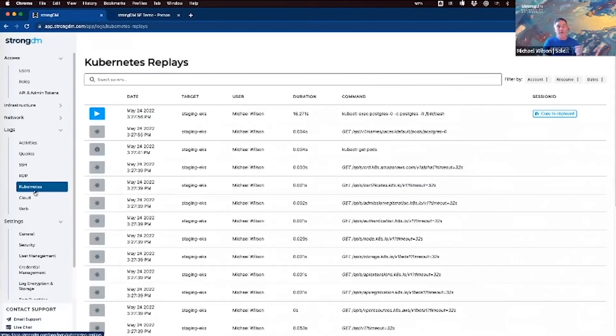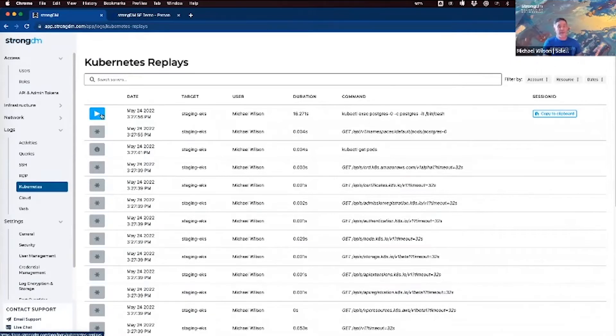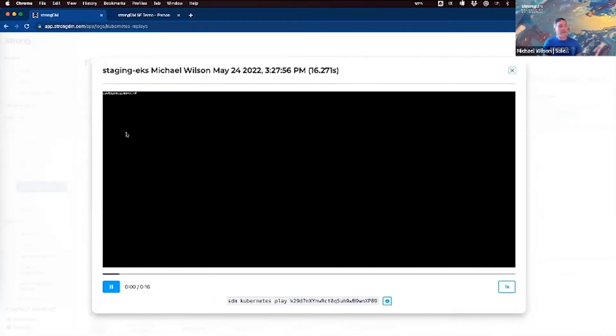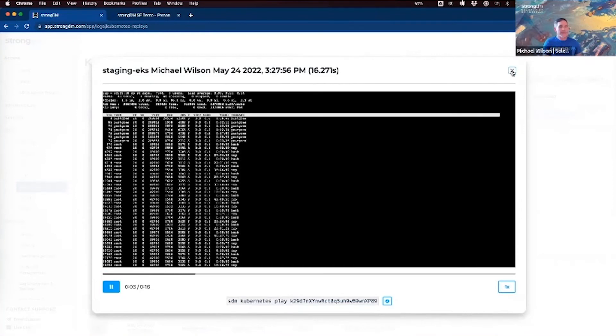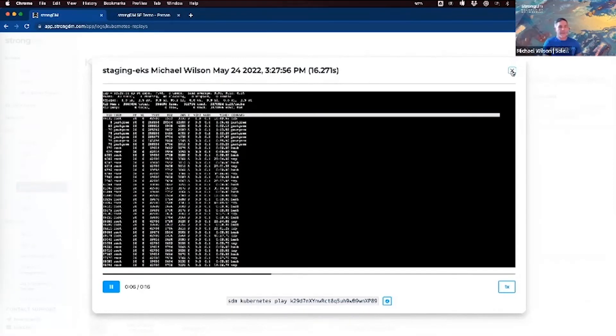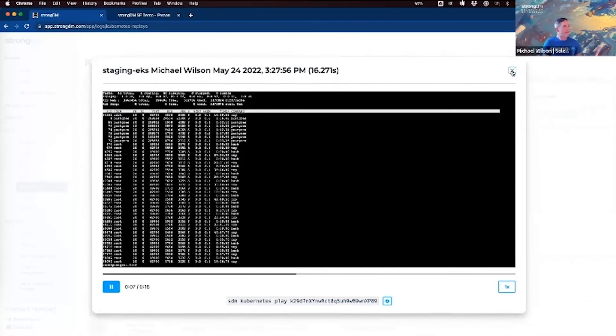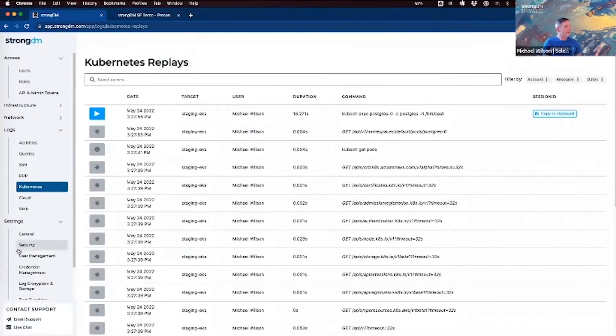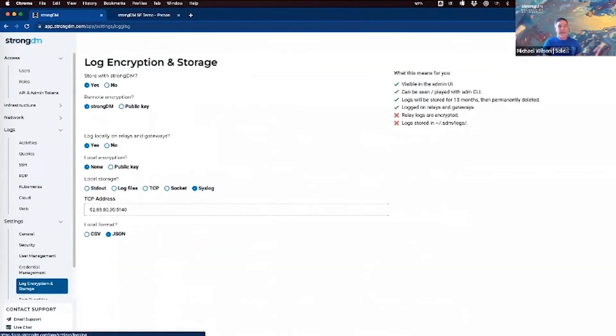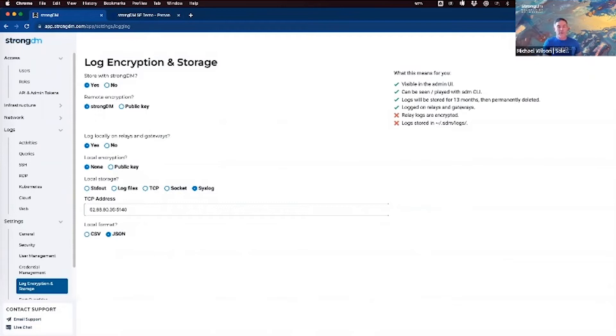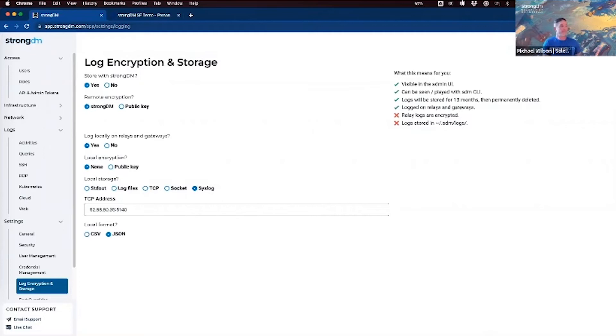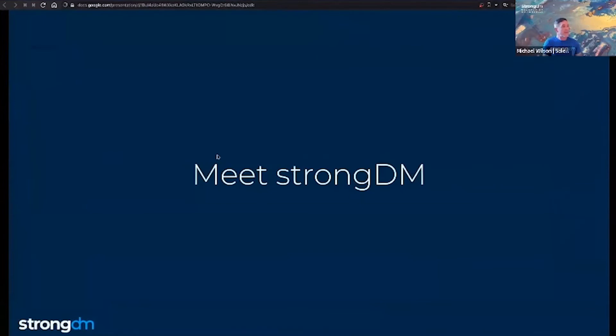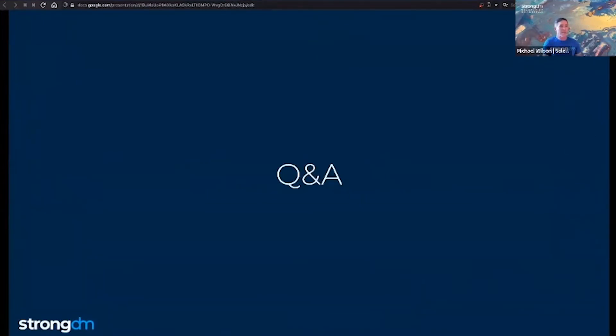We also provide full kubectl logging to show you exactly what was done on your clusters. And similar to SSH, we also provide full replays of pod exec sessions. And since StrongDM is a protocol and identity access aware proxy, you have deep visibility in what was done on all of your onboarded resources. And we can also stream all of this logging to your SEM of choice. You can be confident knowing exactly what access employees have and total visibility into who they are and what they're doing.